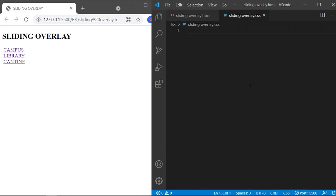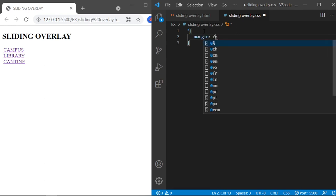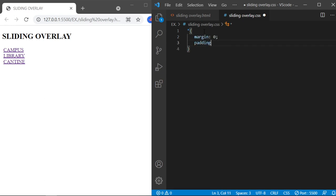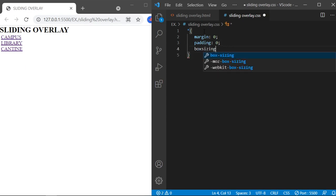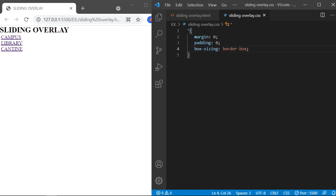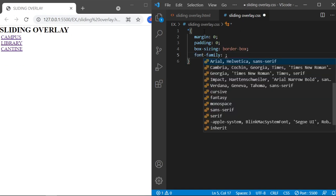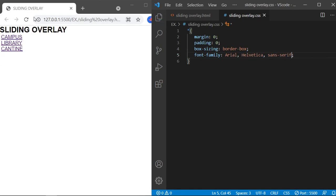Now come to the CSS file and remove unwanted margins and paddings. Set box-sizing to border-box, define the font family. Here is where the real CSS starts.